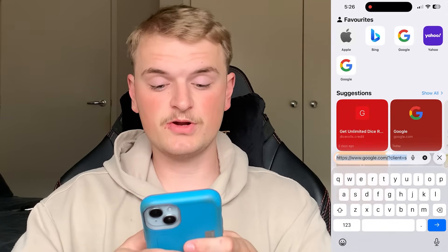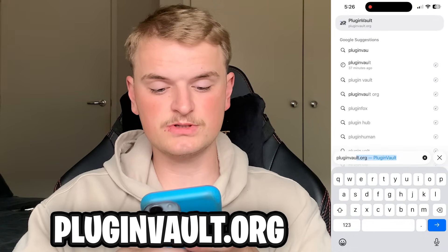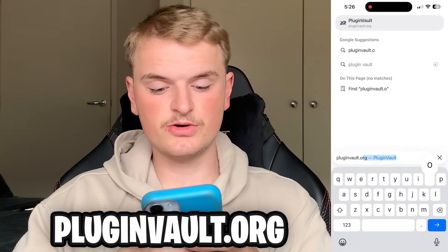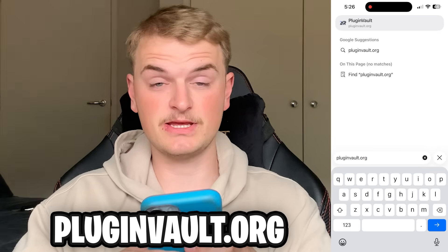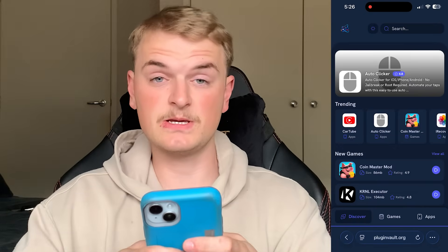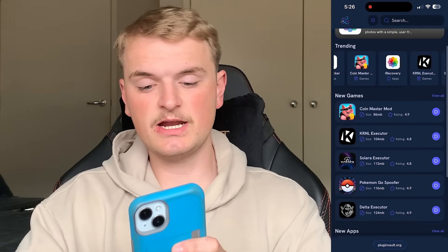It only takes about five to ten minutes. First, go on Safari, Google, or whatever you prefer and type in pluginvault.org. If you've typed it in exactly, you'll end up on this website, where you want to scroll down until you see iRecovery, which happens to be at the top right.